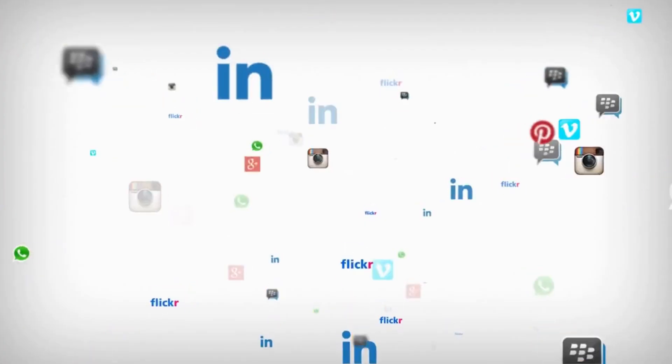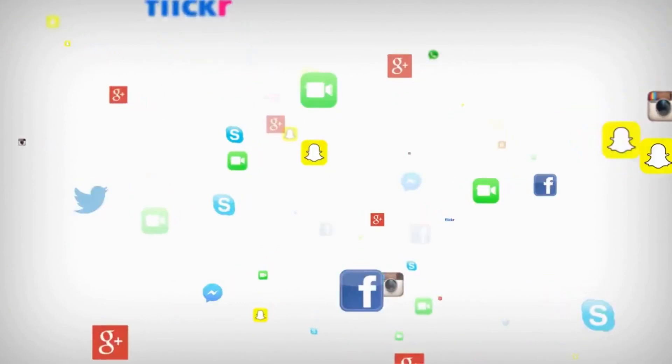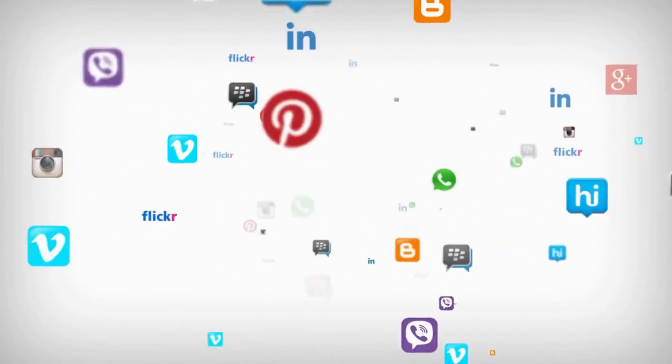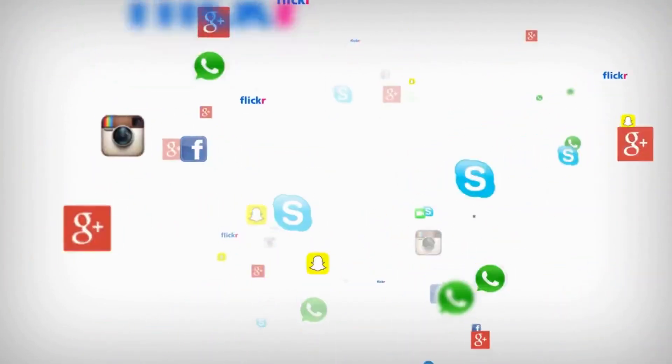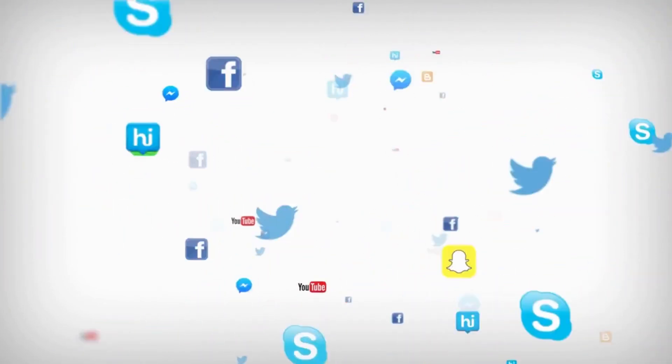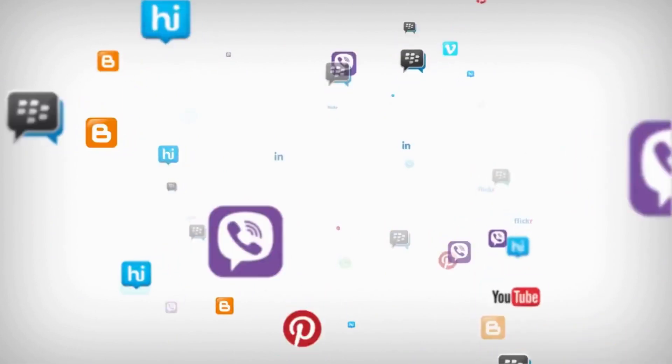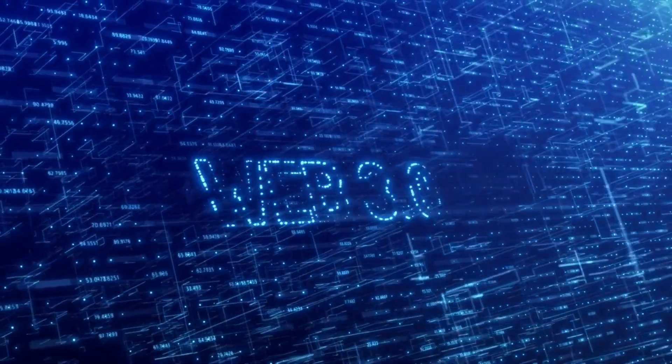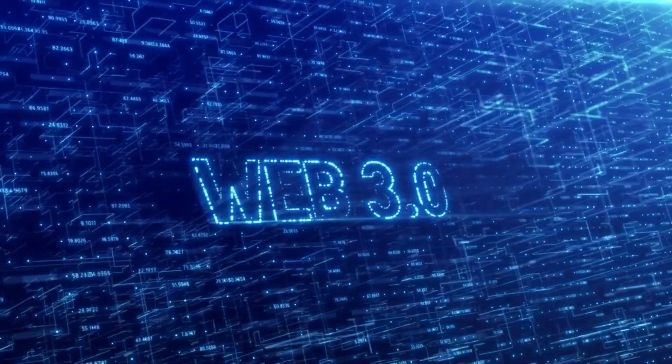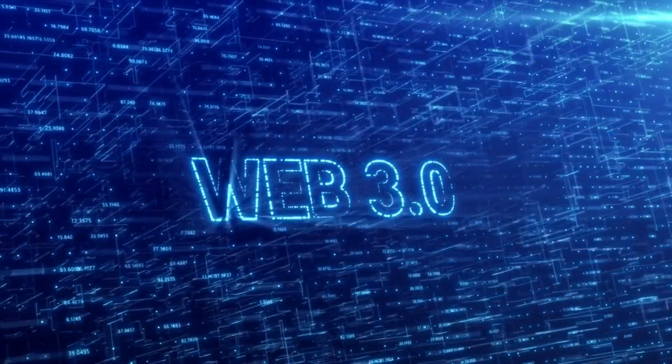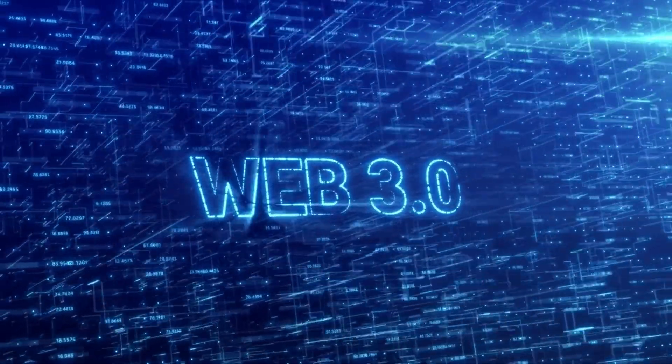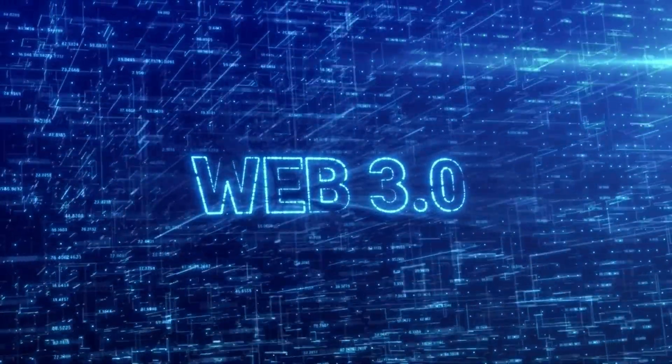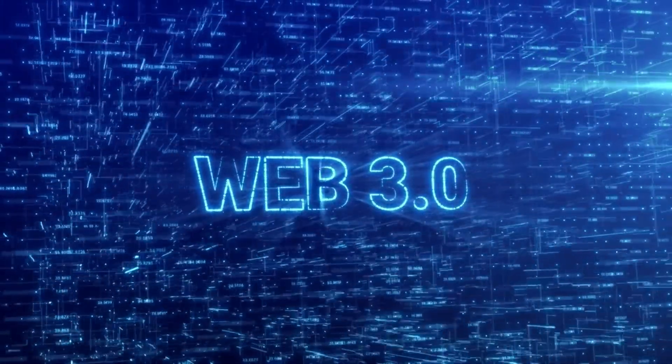In the mid-2000s, the internet entered the social media era with platforms like Facebook, Twitter, and YouTube. The Web 3.0 revolution allowed users to generate content, interact, and connect in ways we never thought possible.